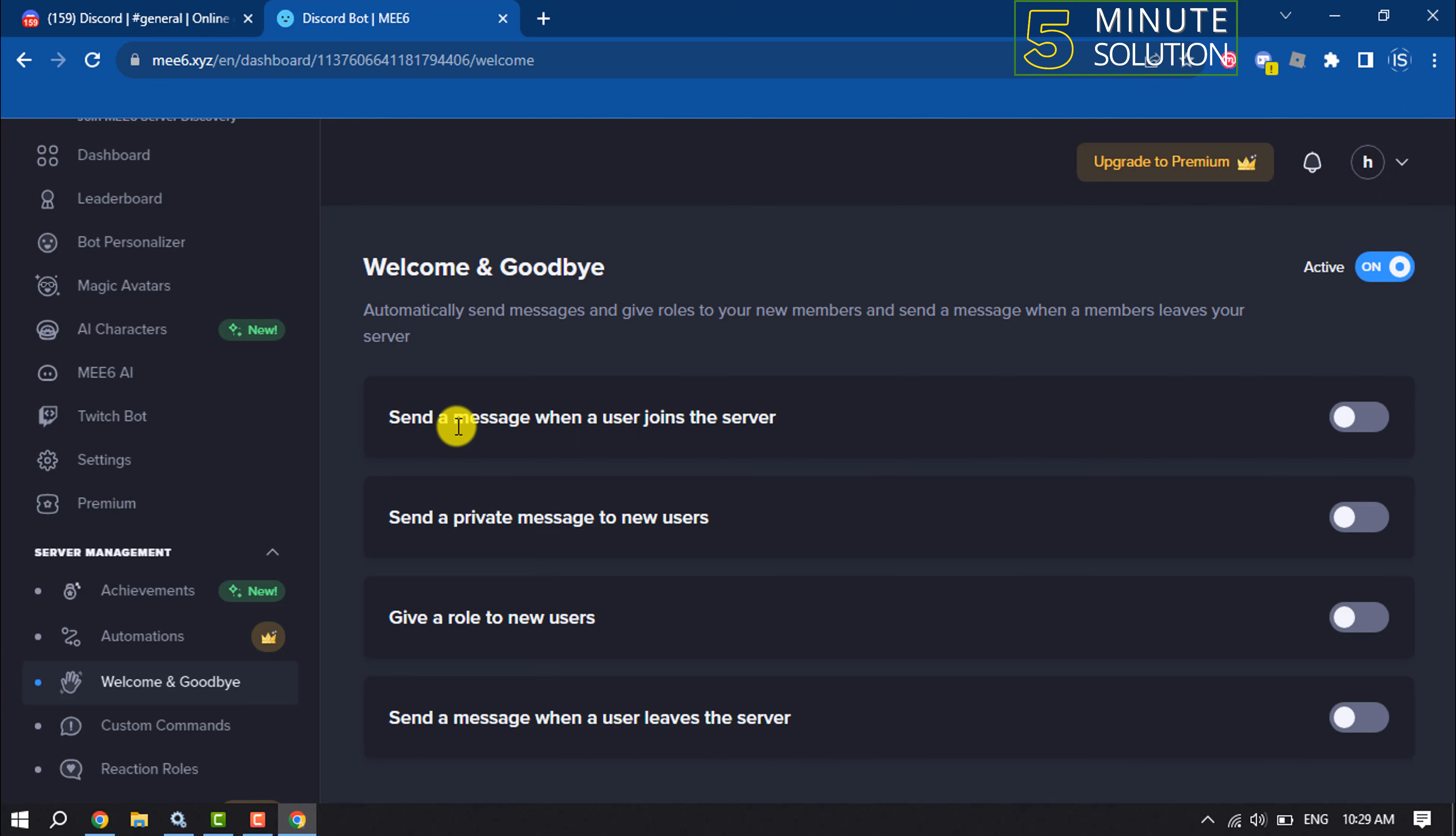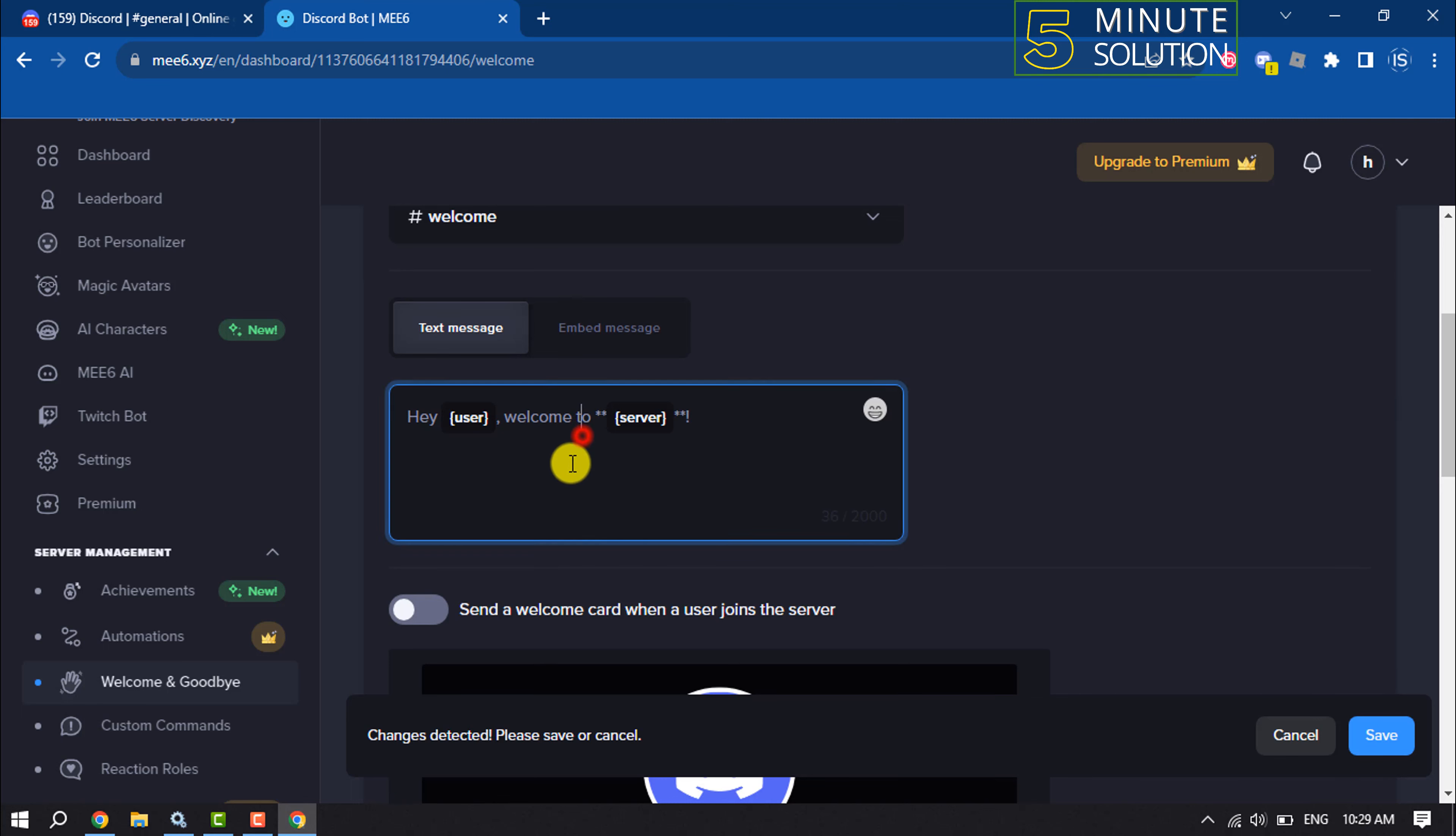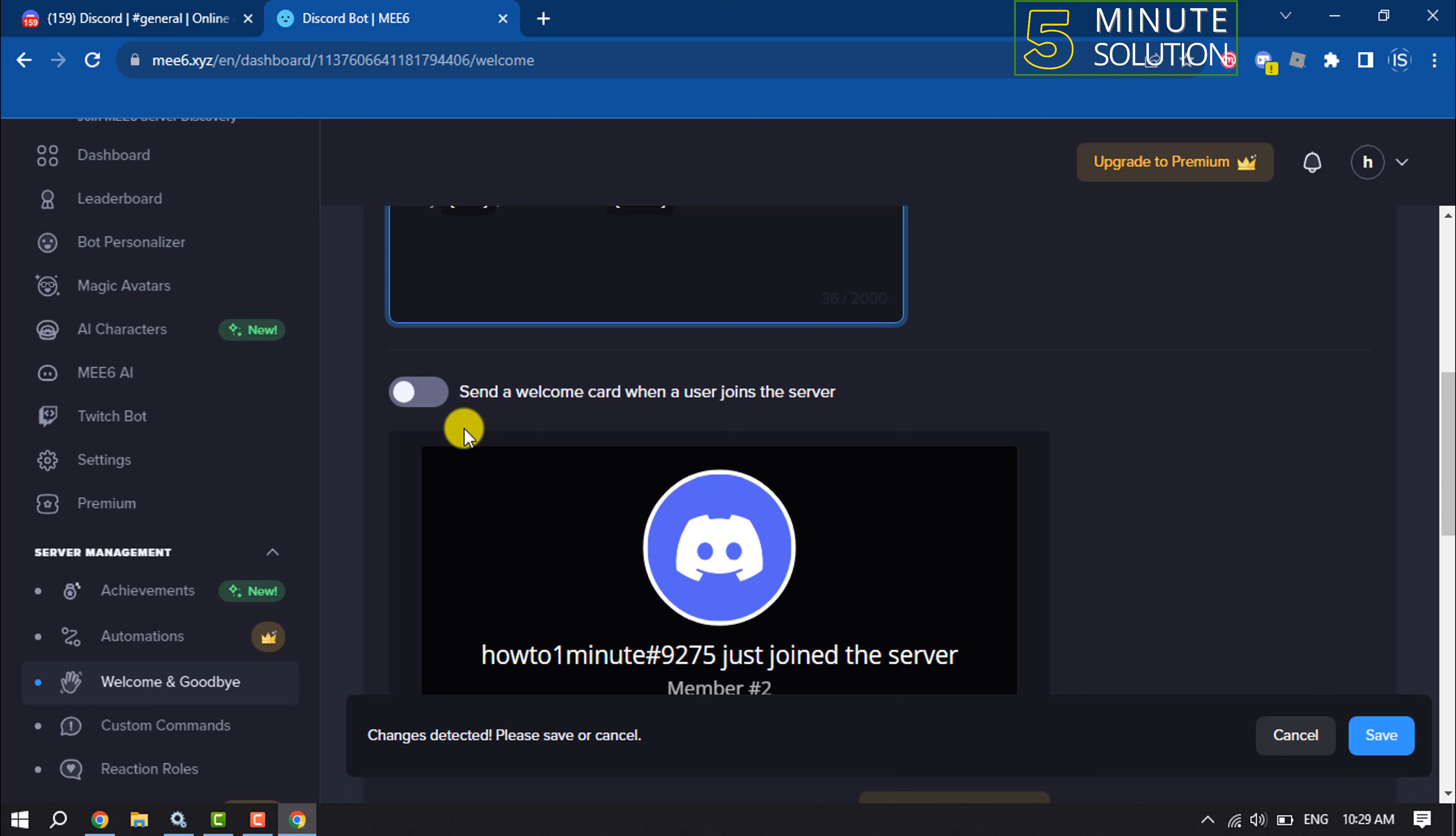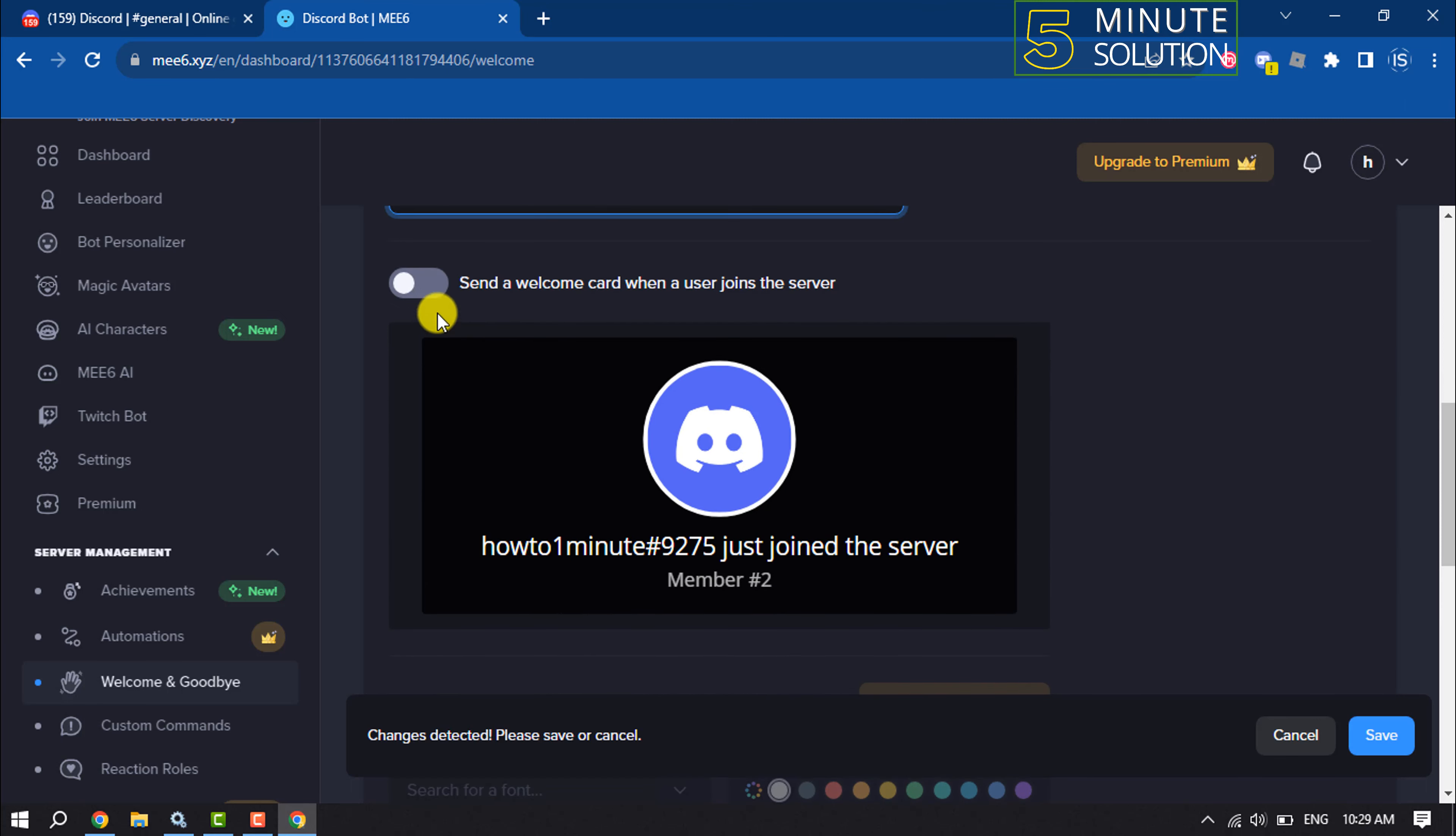Here you will get send a message when user joins the server. Enable this, select the welcome channel, and now write here your welcome message. To send a welcome card when a user joins the server, you can enable this option.